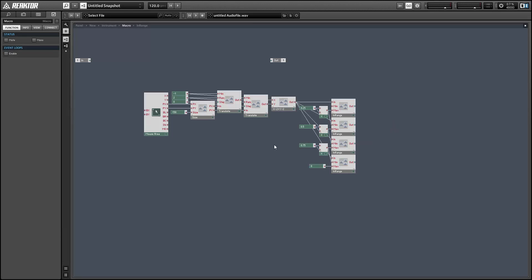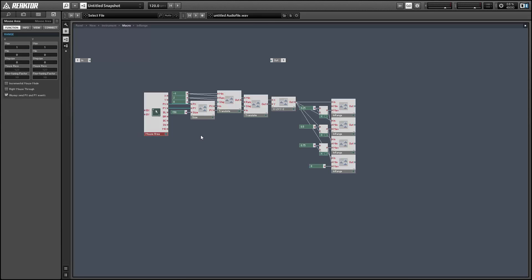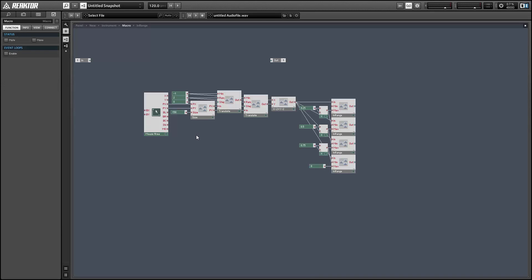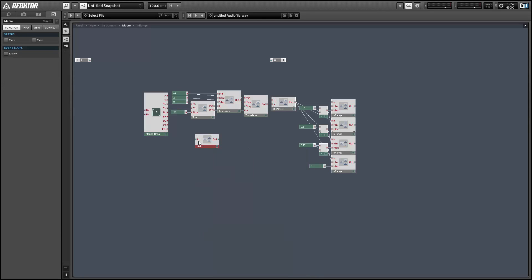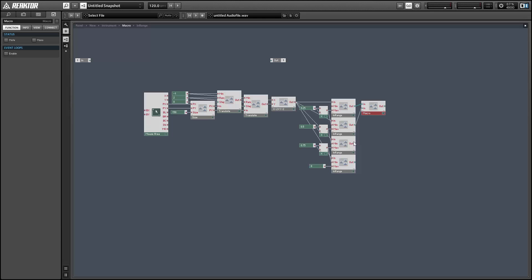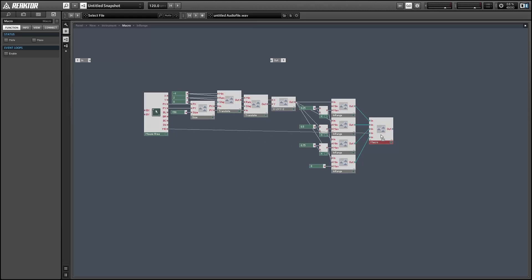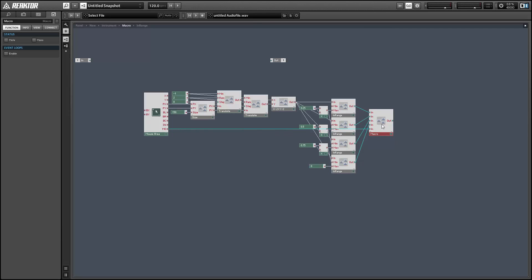So first of all, we're also going to want to multiply the in-range outputs by the mouse over output of the mouse area. And since the px and py events will stop sending values once you are not hovering over the mouse area anymore, one of these in-ranges could say that it's on even when it's not. So we're going to multiply the outputs by the mouse over output of the mouse area.